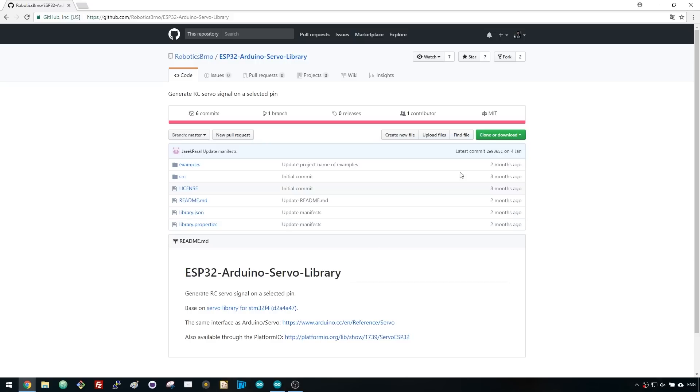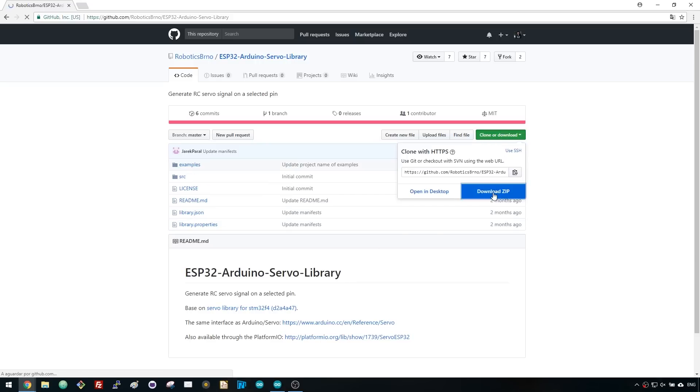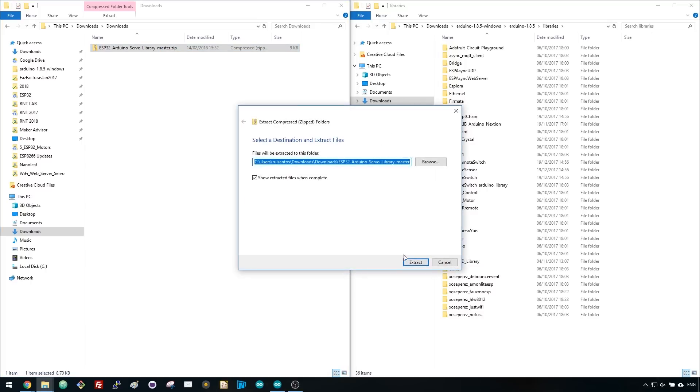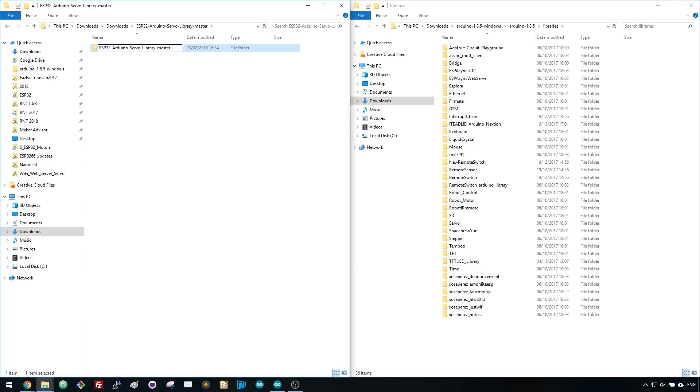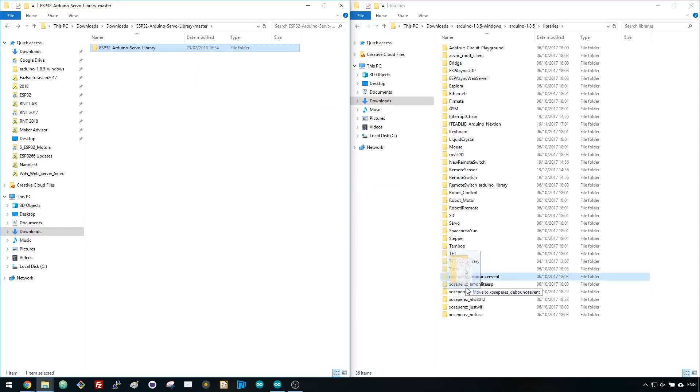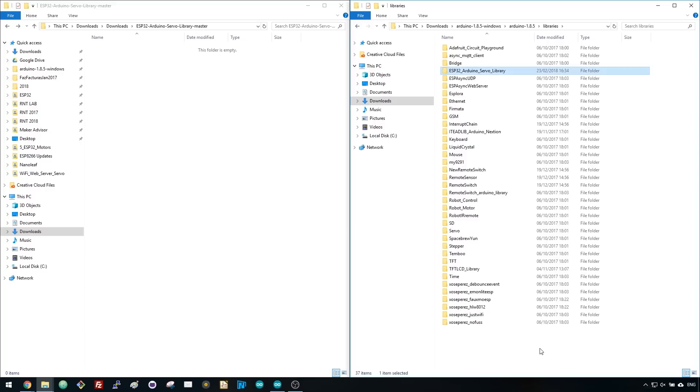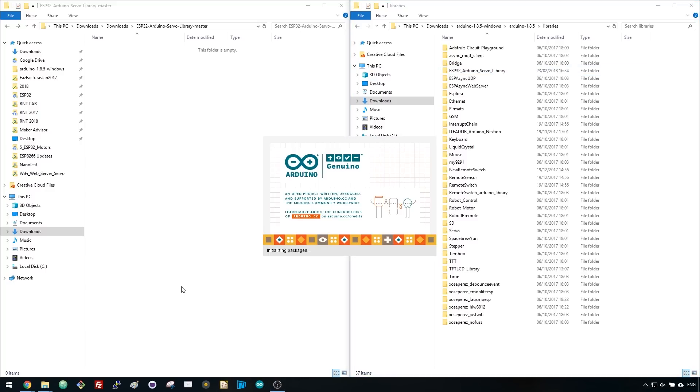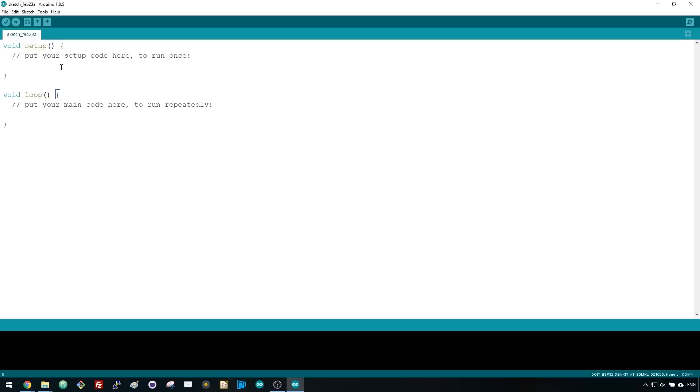Download the ESP32 Arduino servo library, unzip the file, rename the folder by removing all the dashes, and then move the folder to your Arduino IDE installation libraries folder. After installing the library, go to your Arduino IDE.